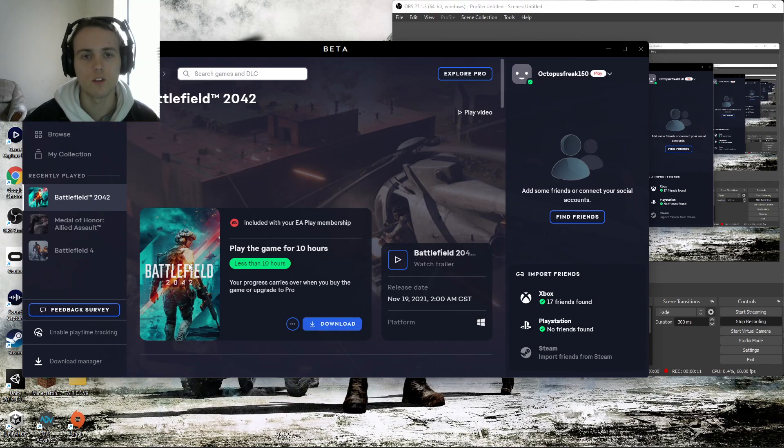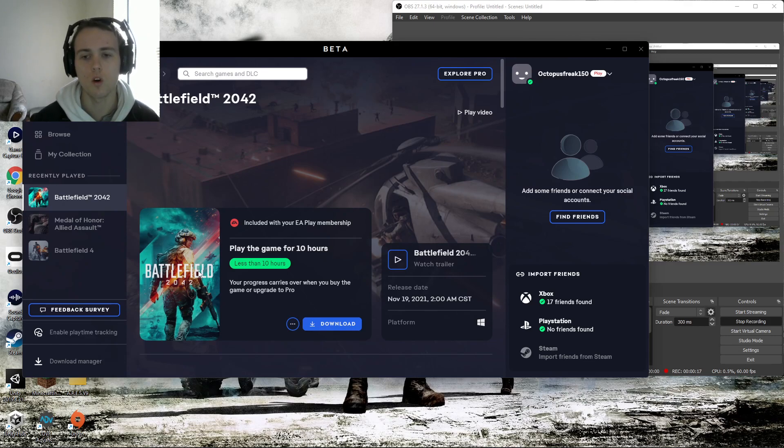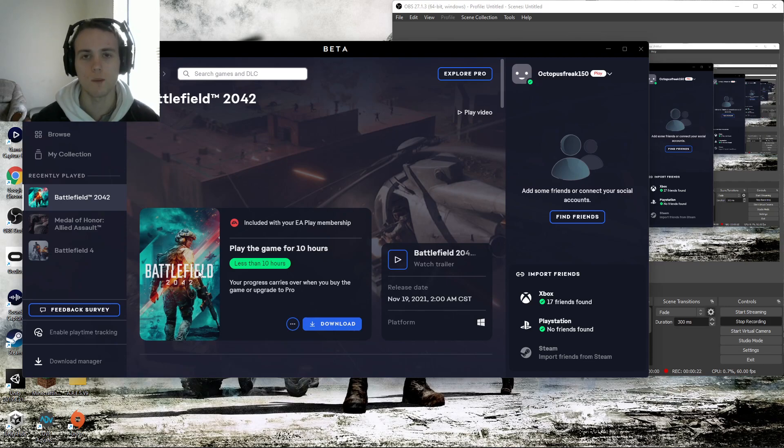You guys probably either tried to download this game from Origin or the Xbox app and you guys were either greeted with an error message or a statement saying that you have to upgrade to EA Pro. You guys do not need to worry about any of those.